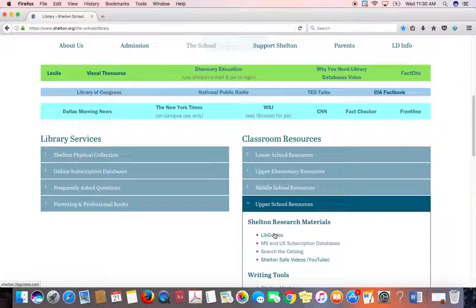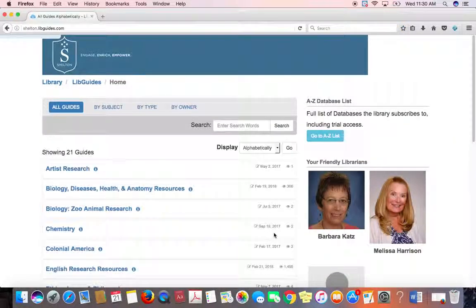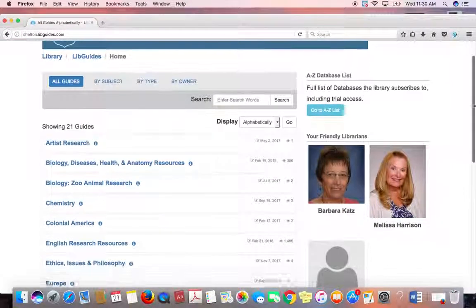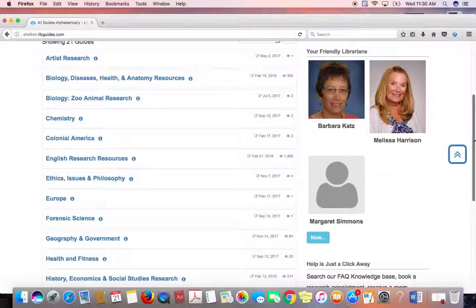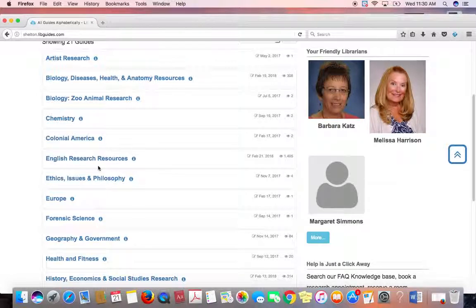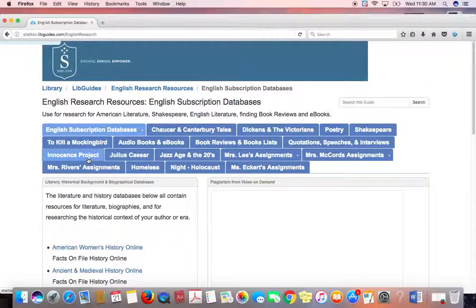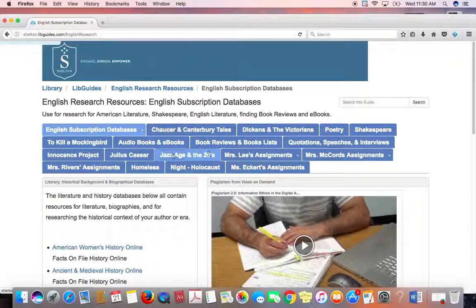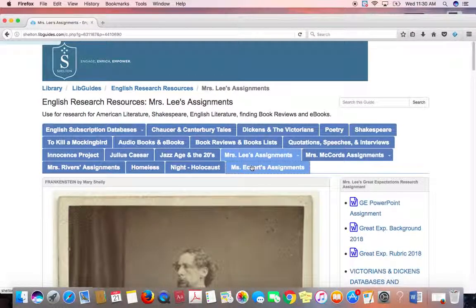We're going to click on LibGuides. Today I'm working on a LibGuide for English teachers. Under English Researchers, the one we're doing is Mrs. Lee's assignment, and her assignments are here — it's on Charles Dickens.